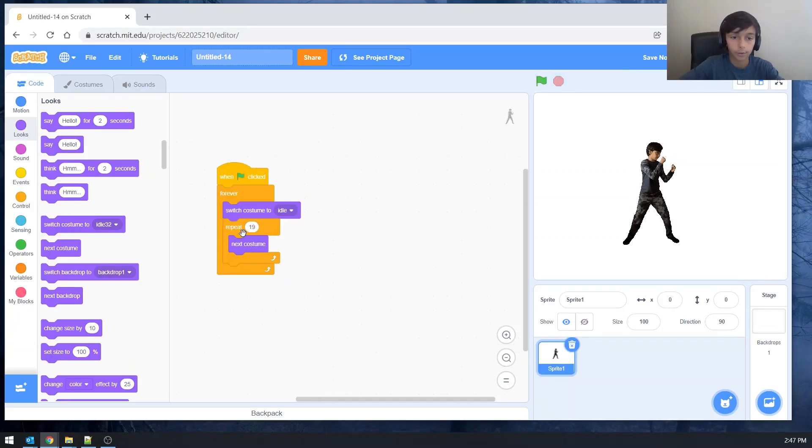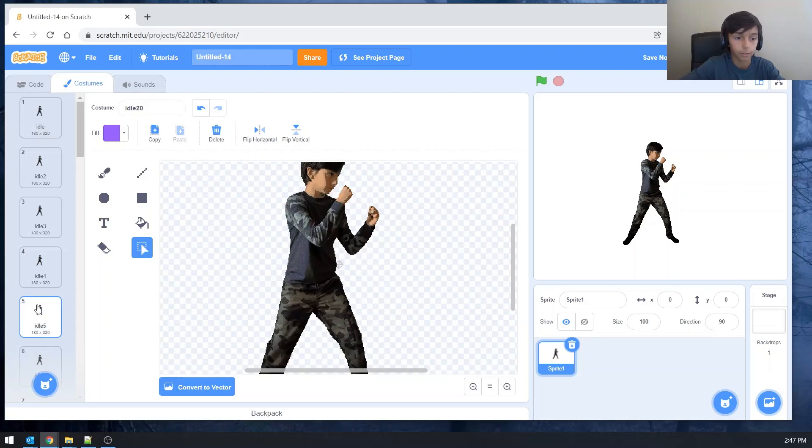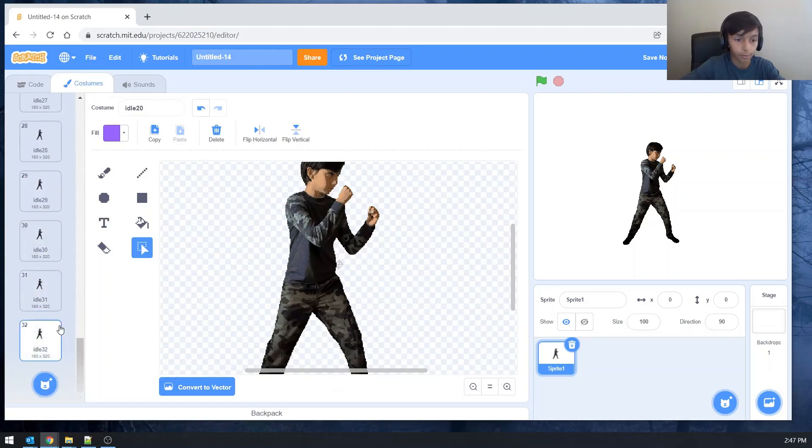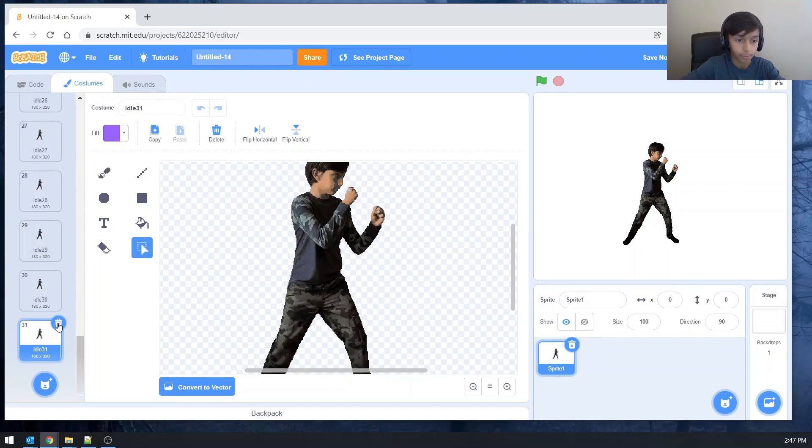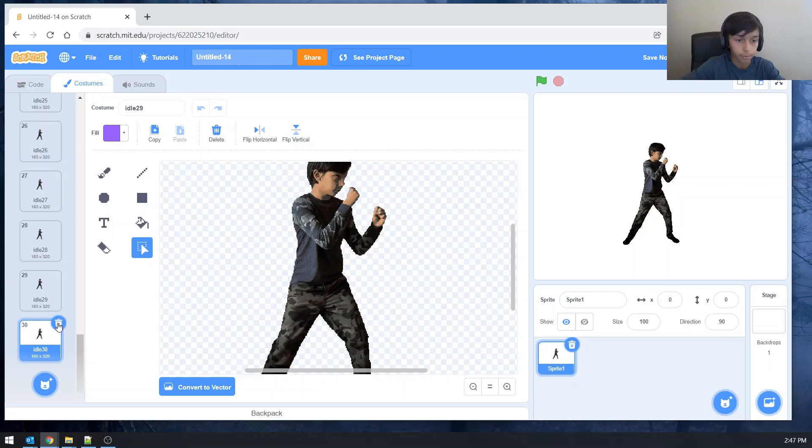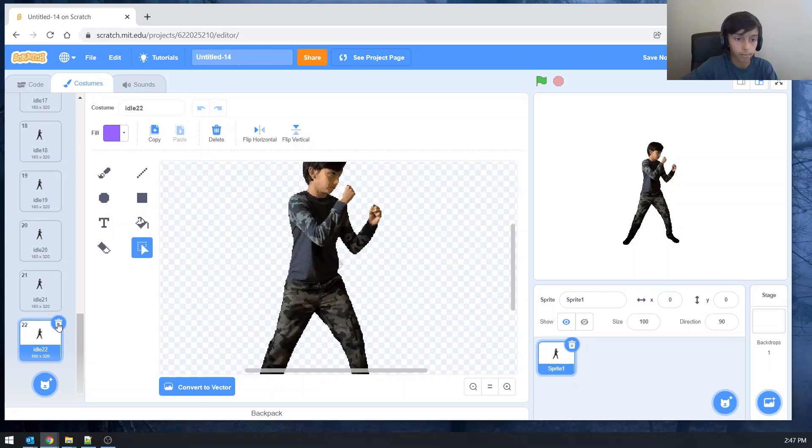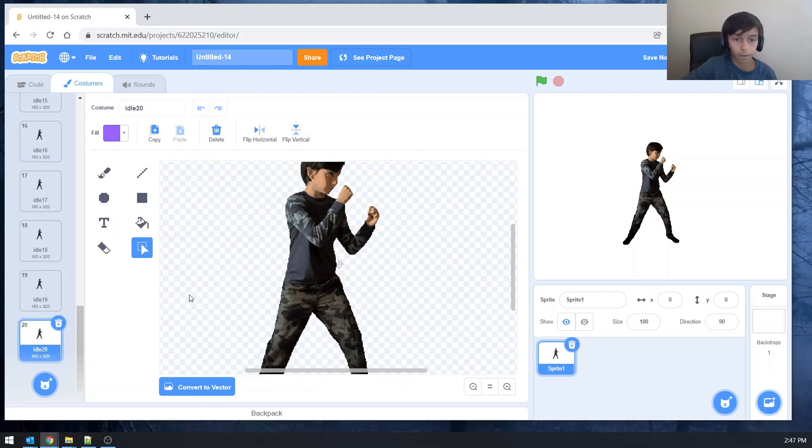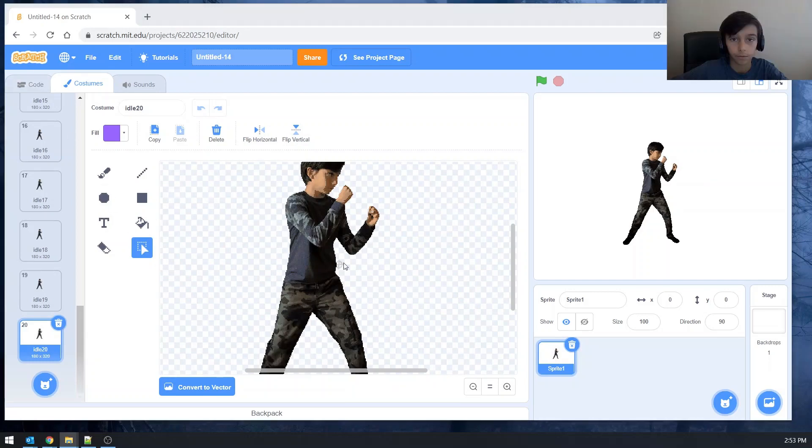Now since we're only switching costume nineteen times, let's go ahead and delete all the other extra ones that we're not going to be using. So there you go. That's good. And add the falling one. The falling action.